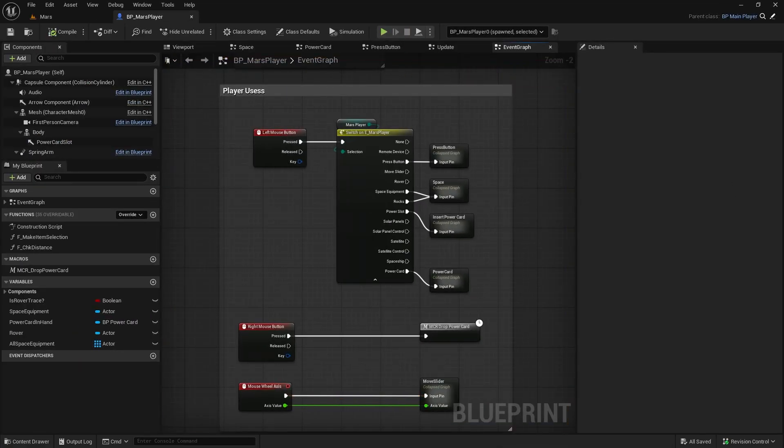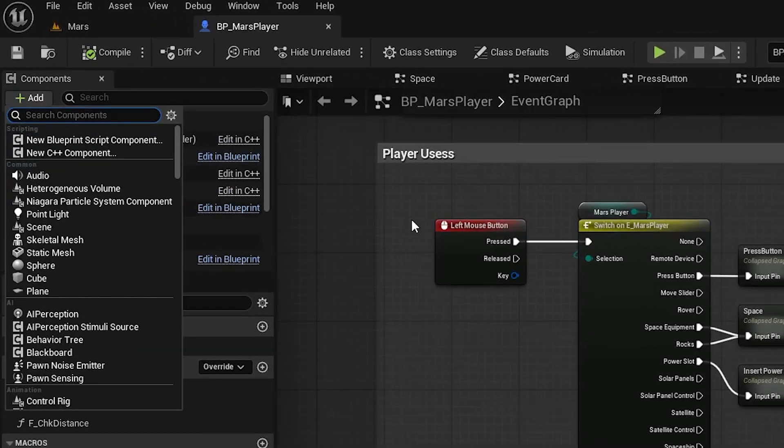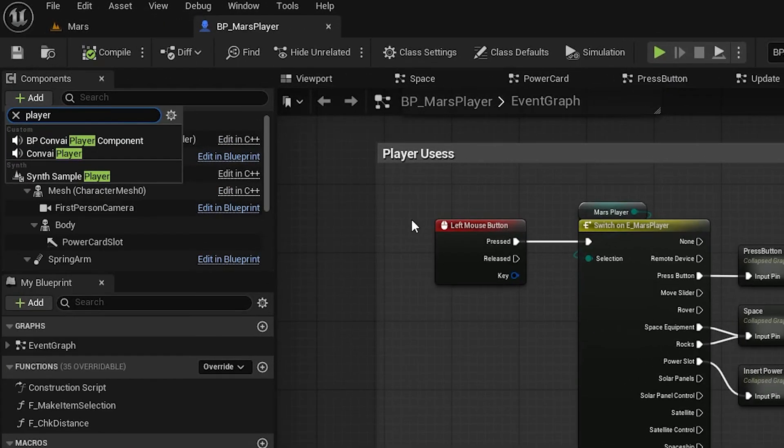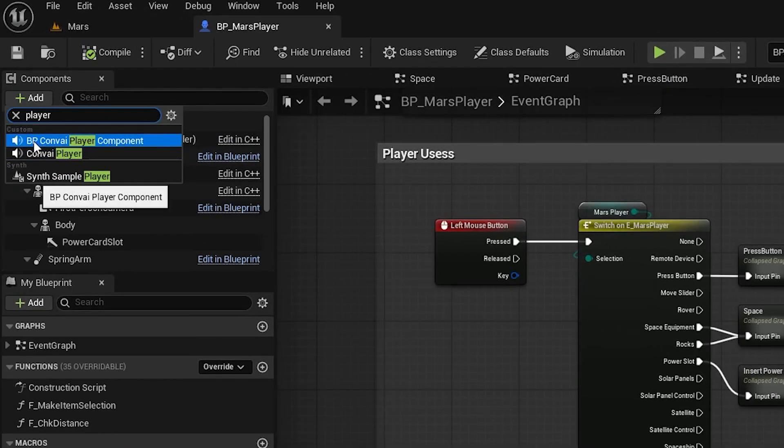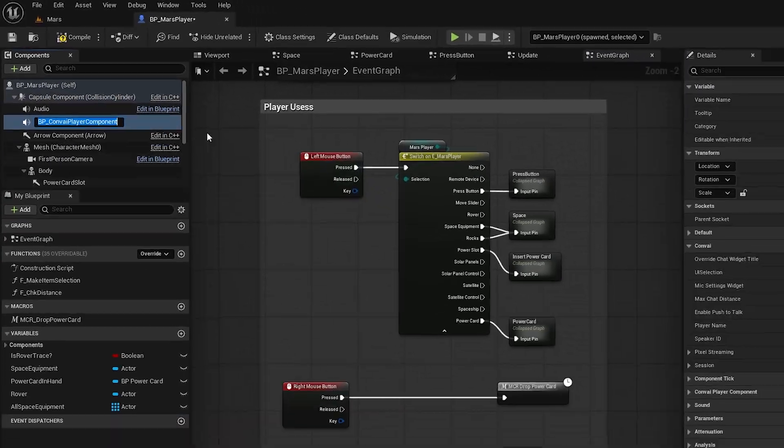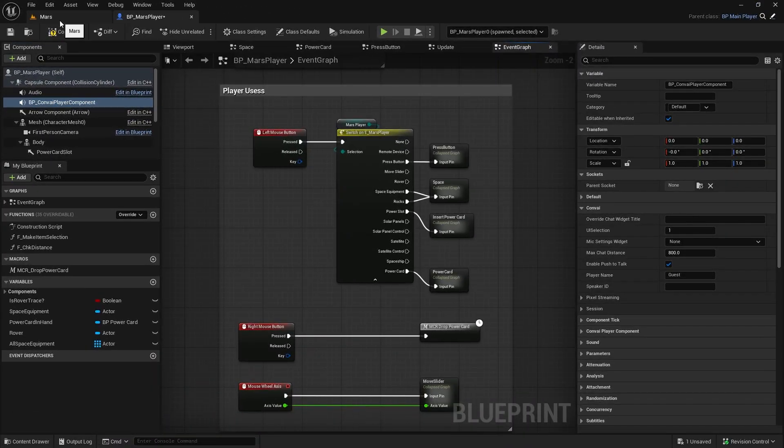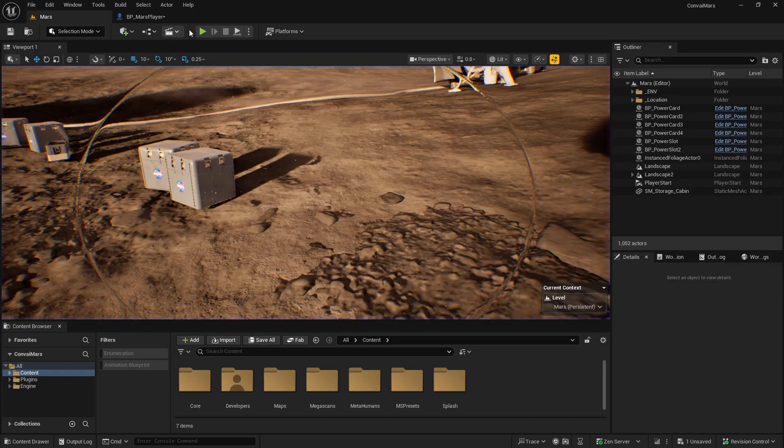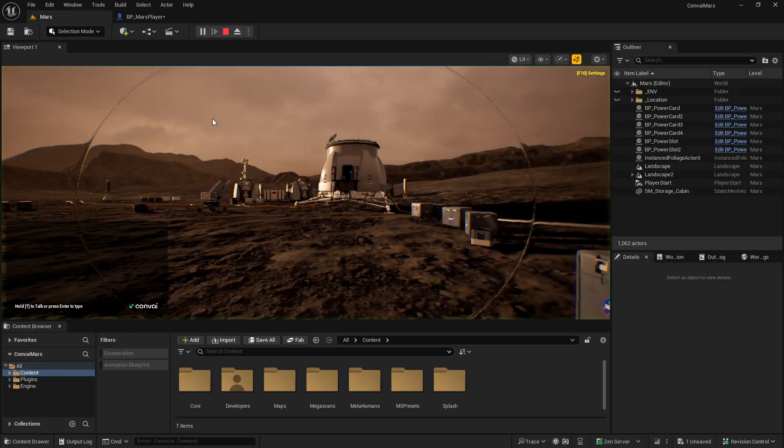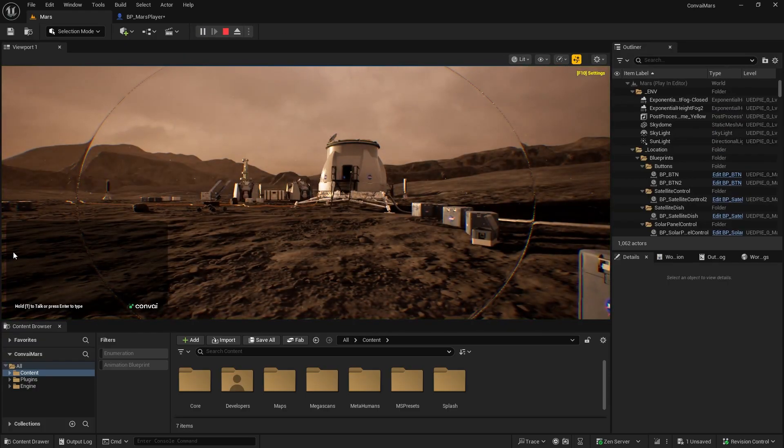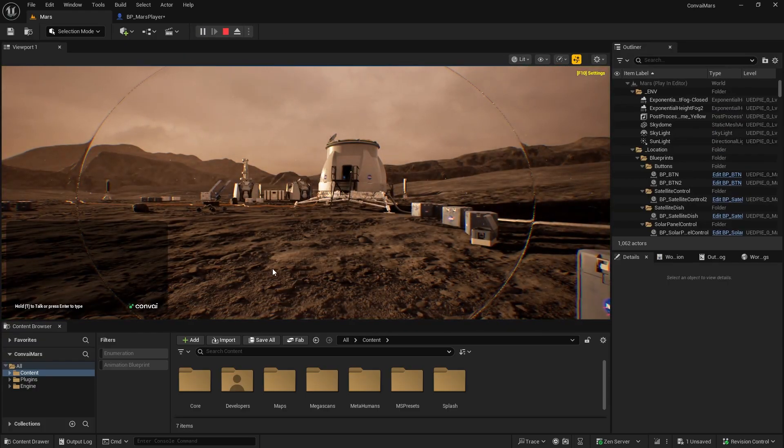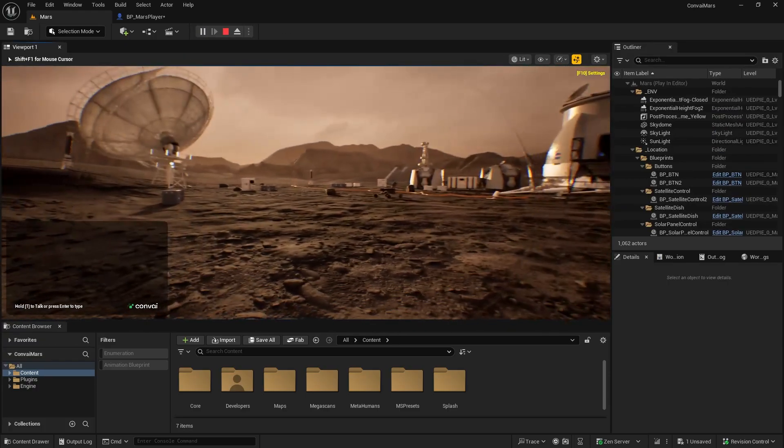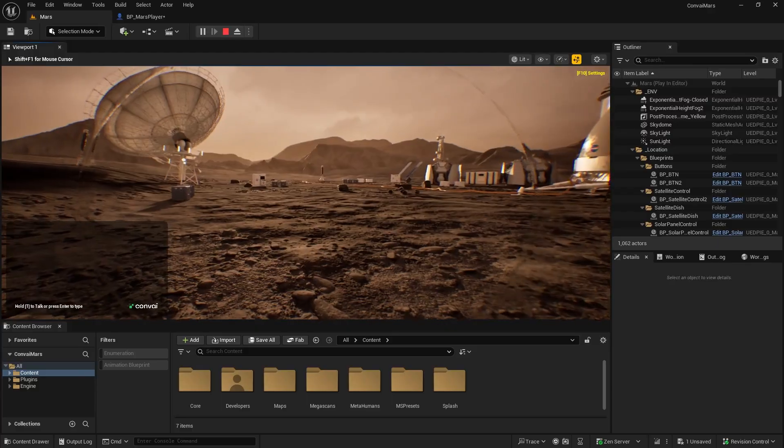Inside the Blueprint, we'll add a couple of components. First, add the Convey Player component. This integrates the player with Convey. If we hit Play now, you'll see the Convey widgets appear. This means that basic functionality is now active.